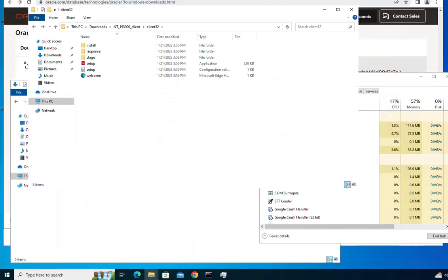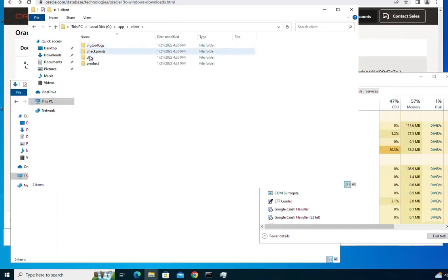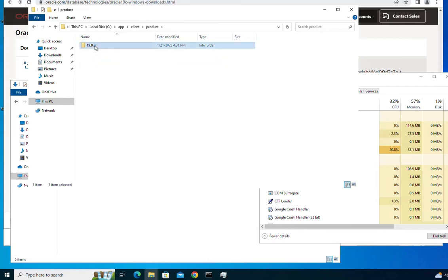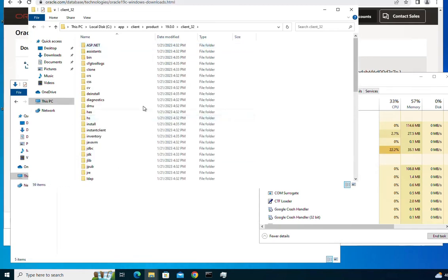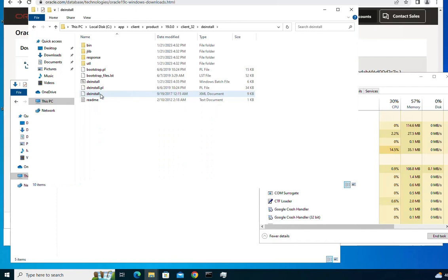Now let's see how to remove the Oracle client. If you want to remove it, go to the location where it has been installed — for me it's under 'C:\app\client\product\1900\client32'. Find a folder called 'install', which is right here, and open it.